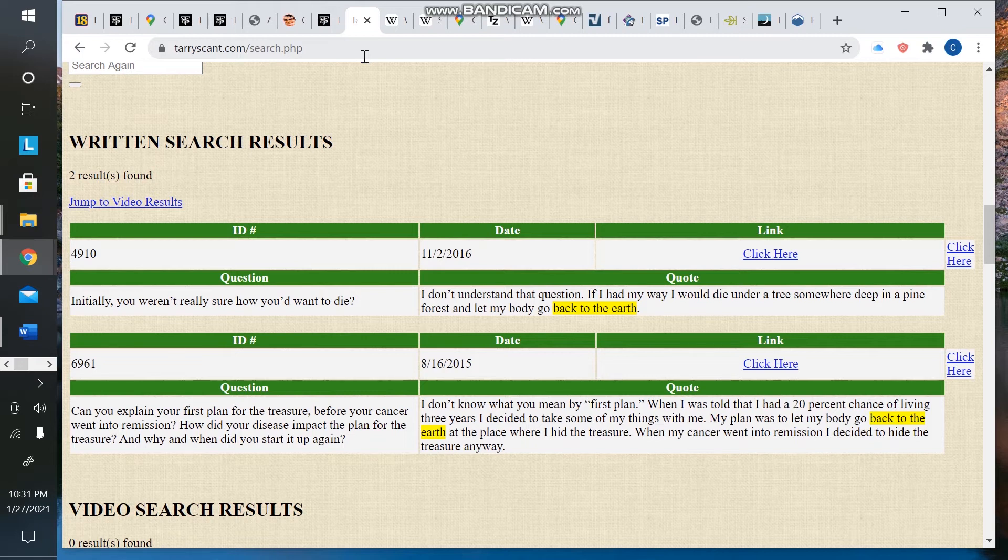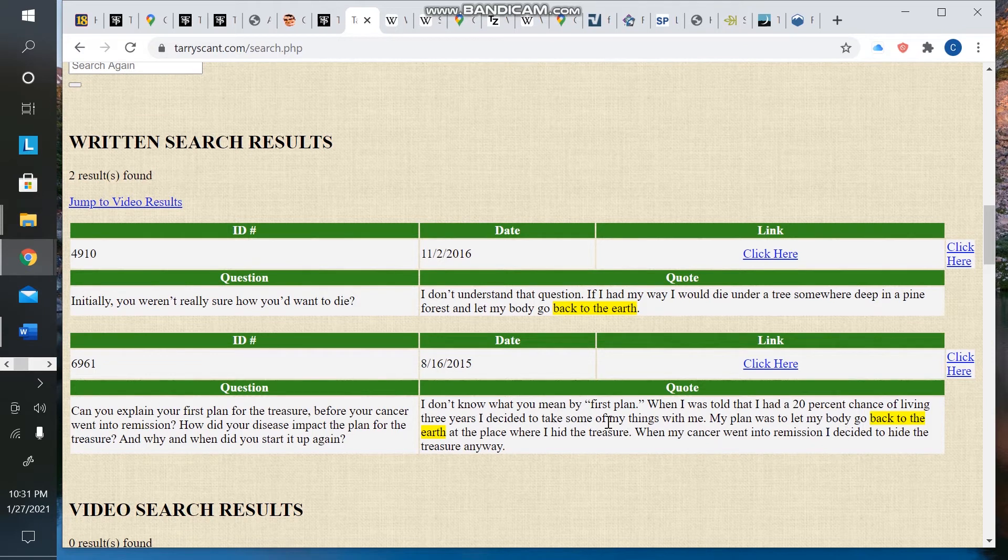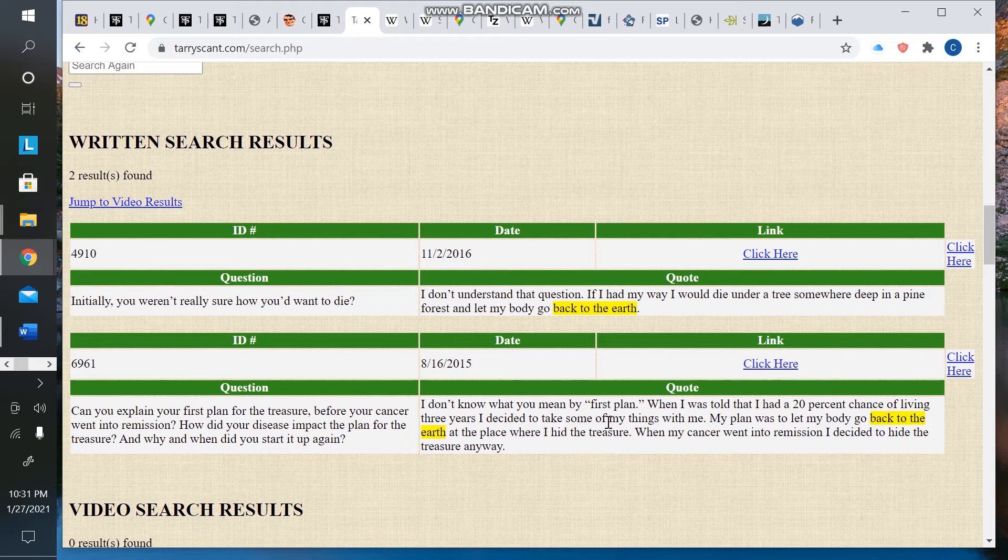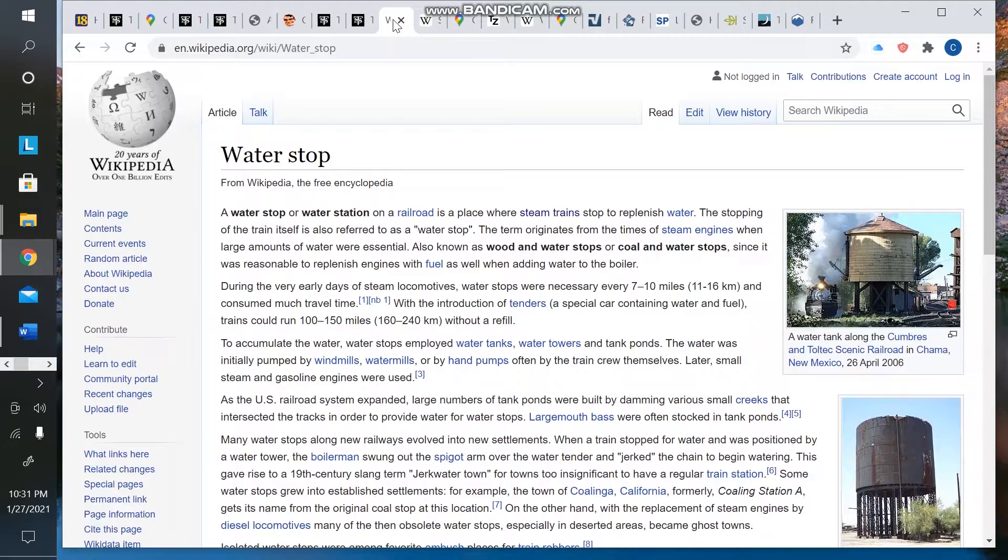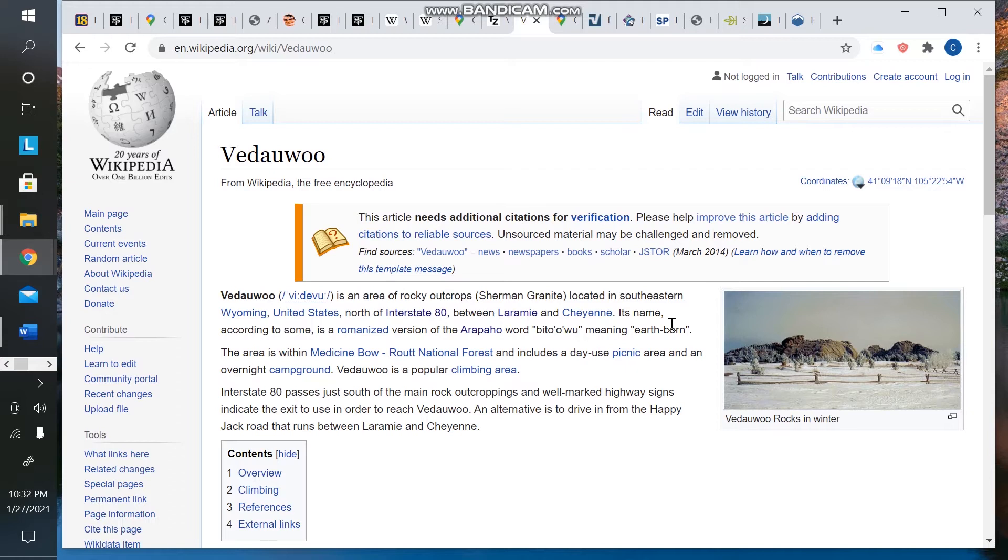One thing that Jack said that I found interesting was the way he found out where Forrest hid the chest is he found out where Forrest wanted to die. So I looked into some of the quotes about Forrest talking about where he wanted to die, and there was one phrase that came up a couple of times that was a little bit of an odd phrase that I found interesting. Forrest said, I don't understand that question. If I had my way, I would die under a tree somewhere deep in a pine forest and let my body go back to the earth. Again, on another occasion, he said, my plan was to let my body go back to the earth at the place where I hid the treasure.